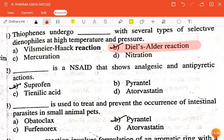The next question is: dash is a drug that shows analgesic and antipyretic action — the correct answer is suprofen. The next question: dash is used to treat and prevent occurrence of intestinal parasites in small animal pets — the correct answer is pirantel.